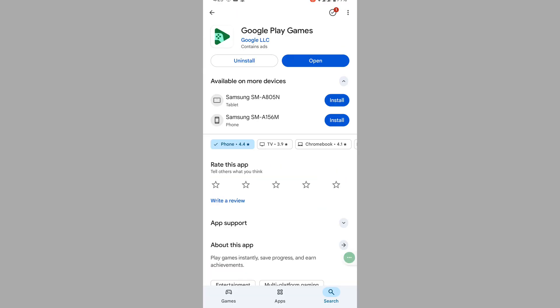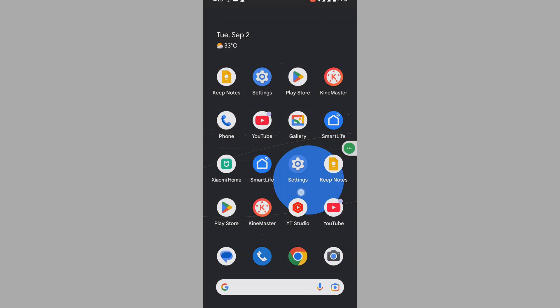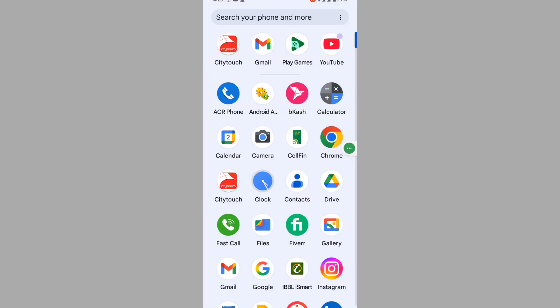Tap on Google Play Games and update your Google Play Games. Now open Google Play Games.